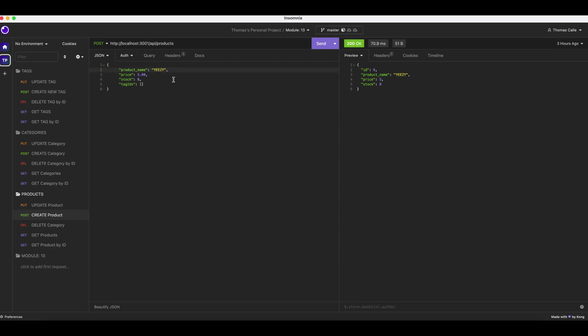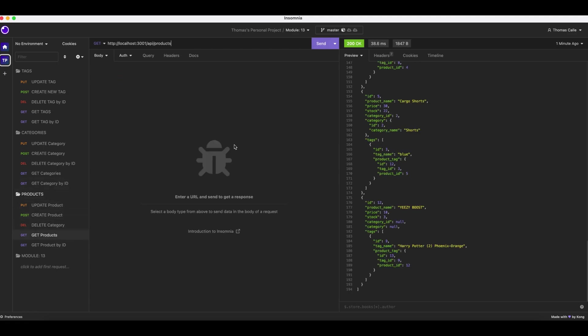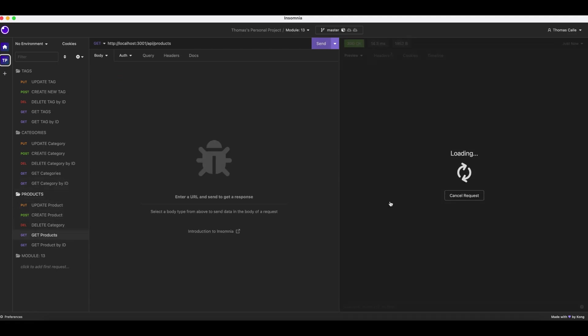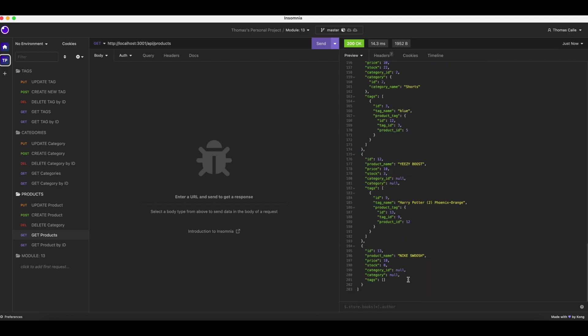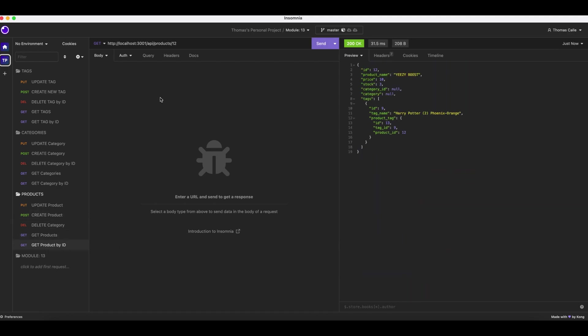Then we go to create product. We have our products here. We're going to change the name. Let's call it Nike Swoosh, price of ten dollars, stock eight. Why not? We're going to send. ID 13, Nike Swoosh. Get products. Send. Nike Swoosh, the product by ID.